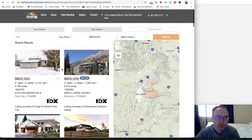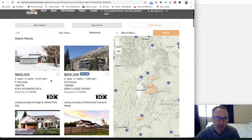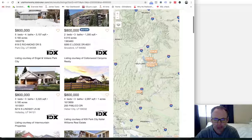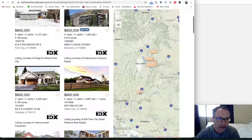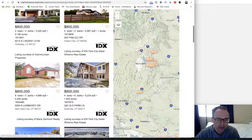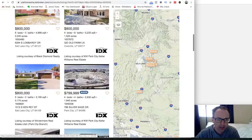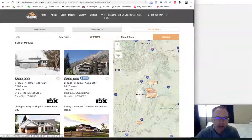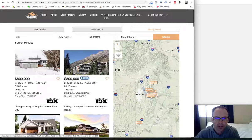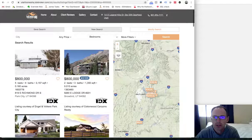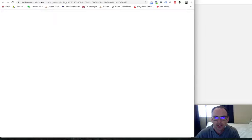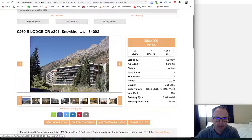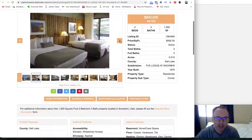When you run a search, you get a results page like this with a little map here on the side. It looks like they actually have a property here in St. George for sale. And then when you click on these properties, like if you click on this $800,000 property here at Snowboard, you end up with a property page like this.